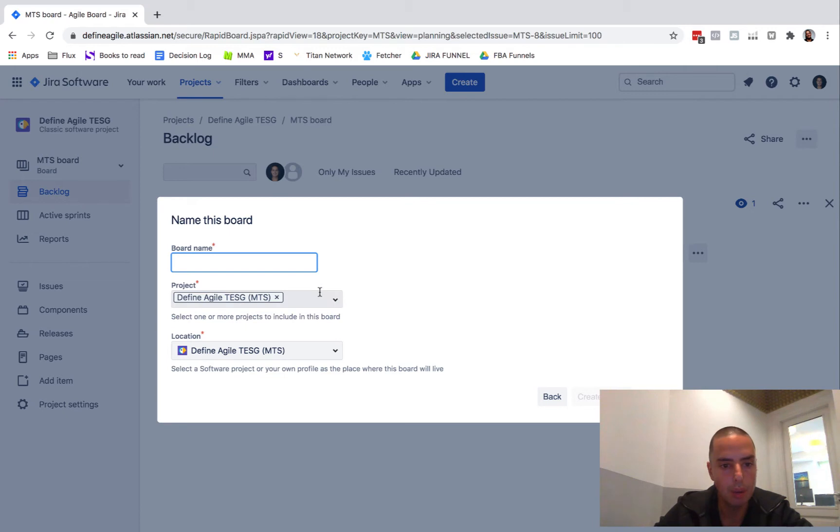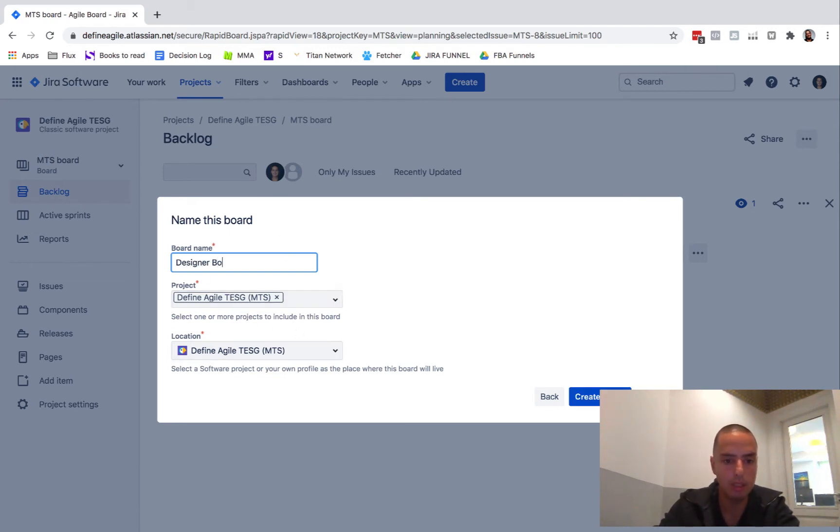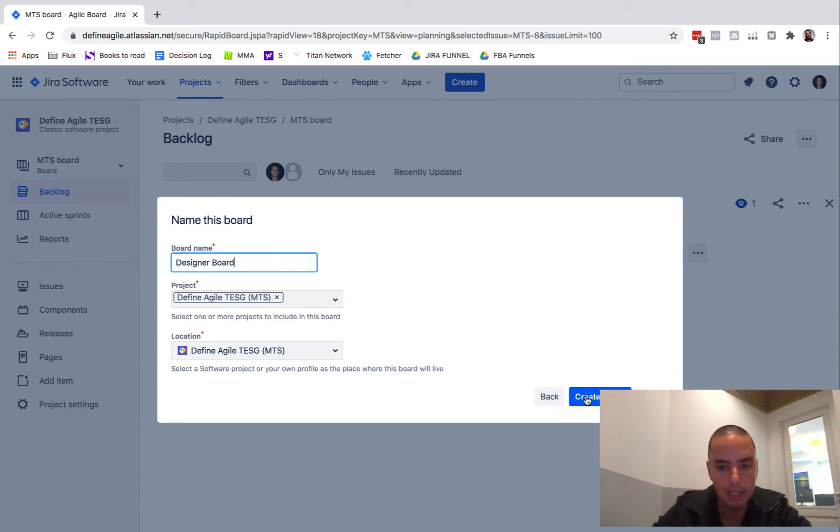So now it asks me the board name and the project. The board name will be Designer Board. Then I click create.